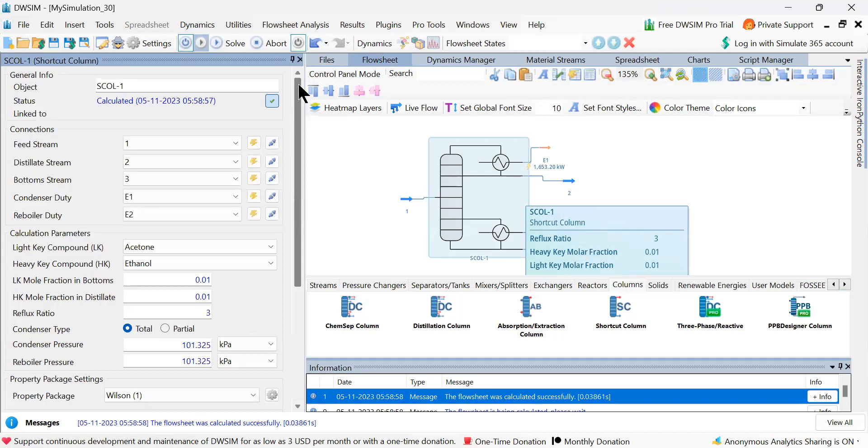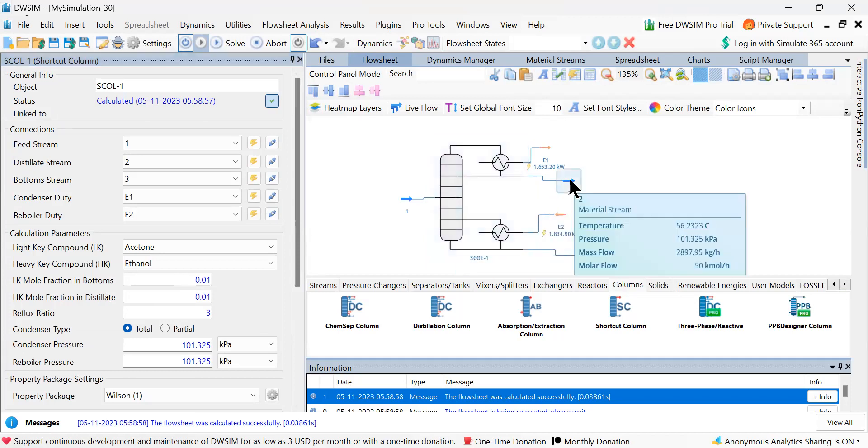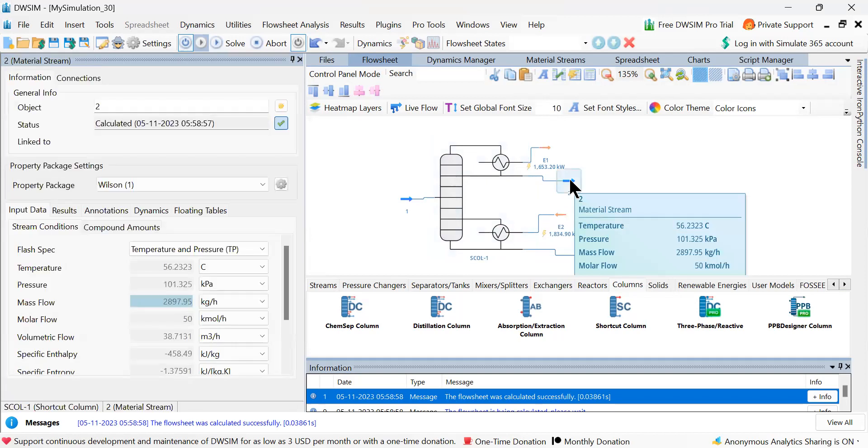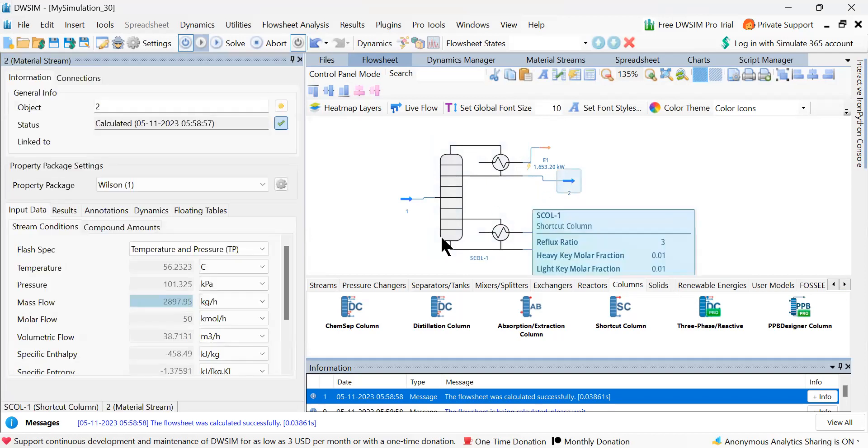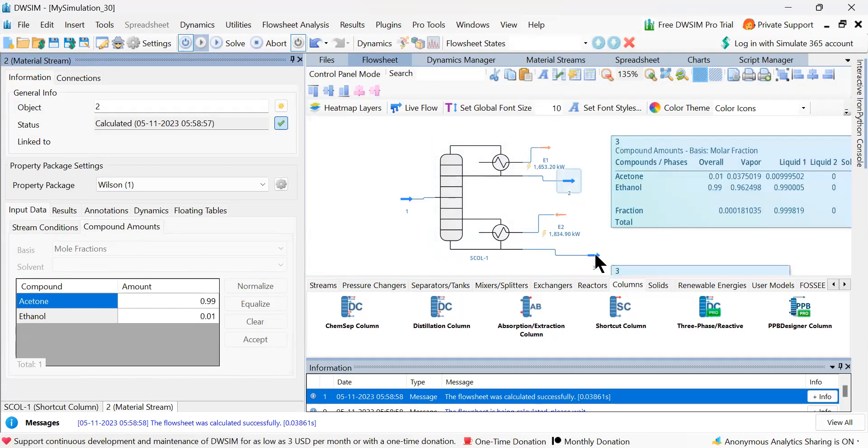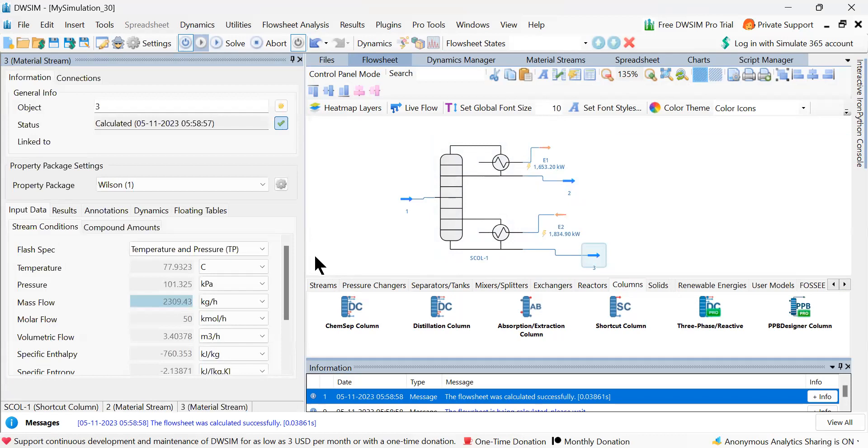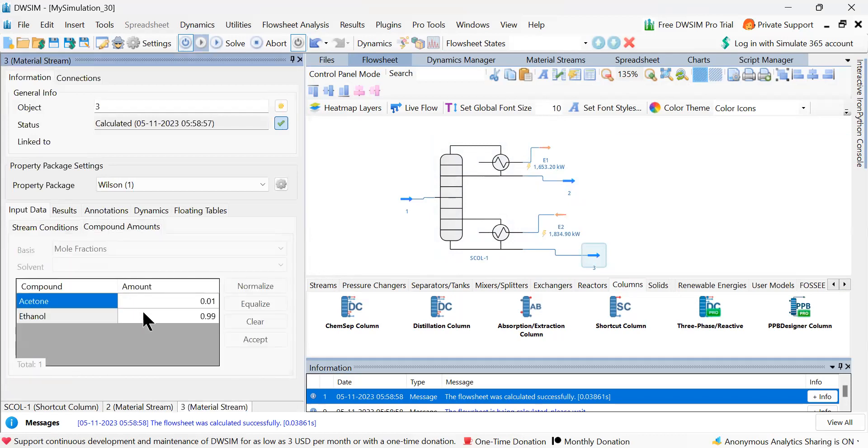So this is the calculation with respect to the shortcut distillation column. Now you see light key fraction in the bottom is 0.01. What is the light key here? Which is more volatile, acetone. Now let us go and check whether in the top we got 99% of the compound amounts. Now check the acetone, it is 0.99%, beautiful. Now bottom again liquid, check again the compound amounts. Ethanol should be 99%, so it's now also getting 99%. So we have done our part.